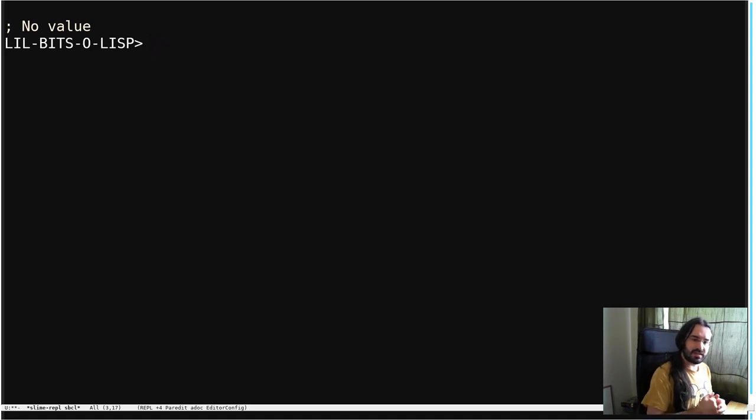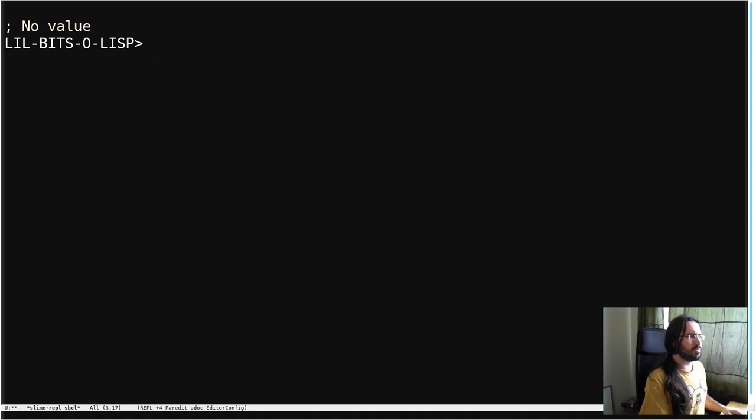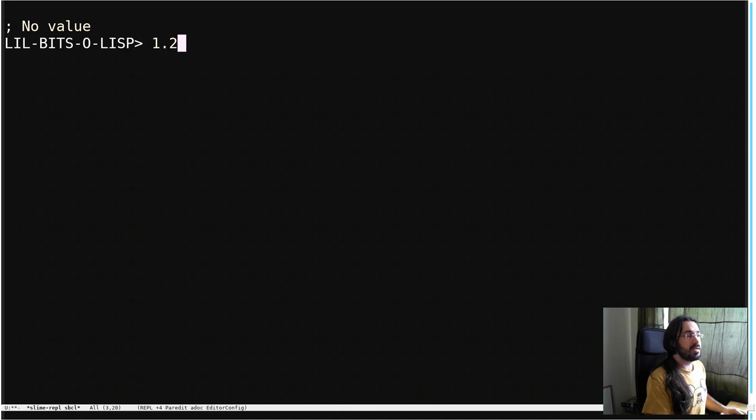Welcome back to another little bit of Lisp. This time we're going to be looking at how Common Lisp reads floating point numbers that you write.